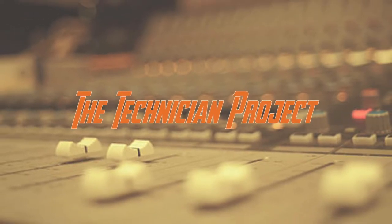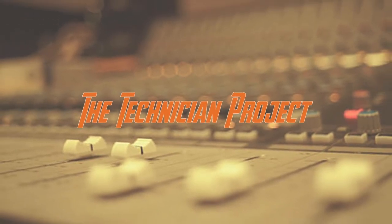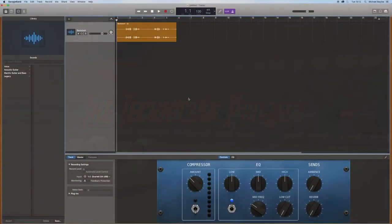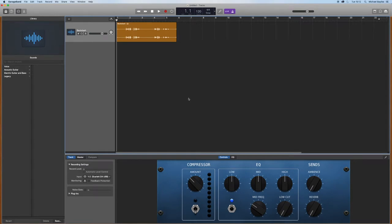Hi there and welcome, I'm The Technician Project. Today's tutorial is going to show you how to do a constant bit rate at 128 kbps in GarageBand.